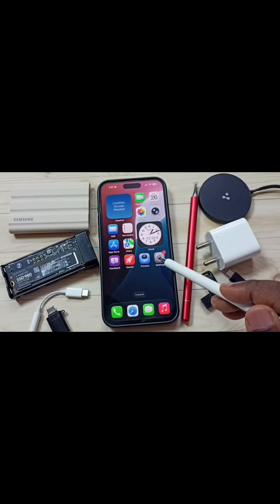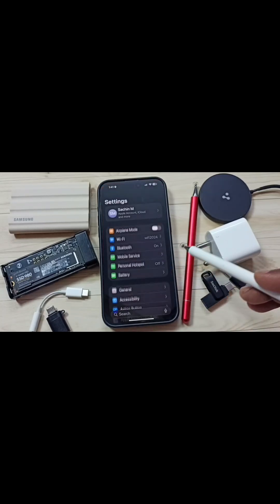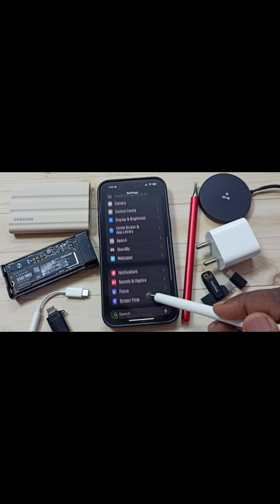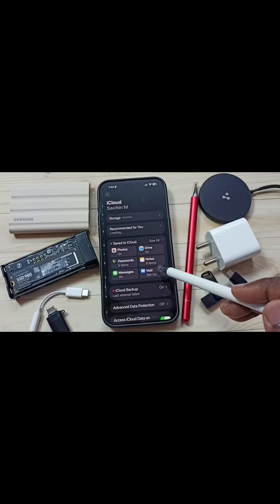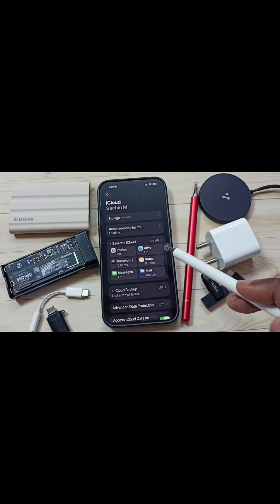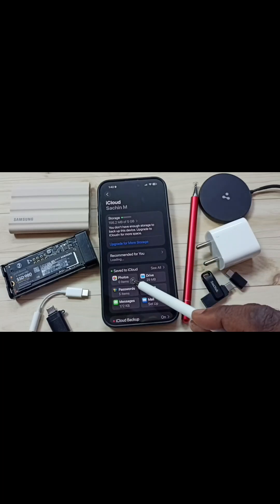Go to Settings. Tap on the Settings app icon. Scroll down and tap on iCloud. Then tap on Photos.